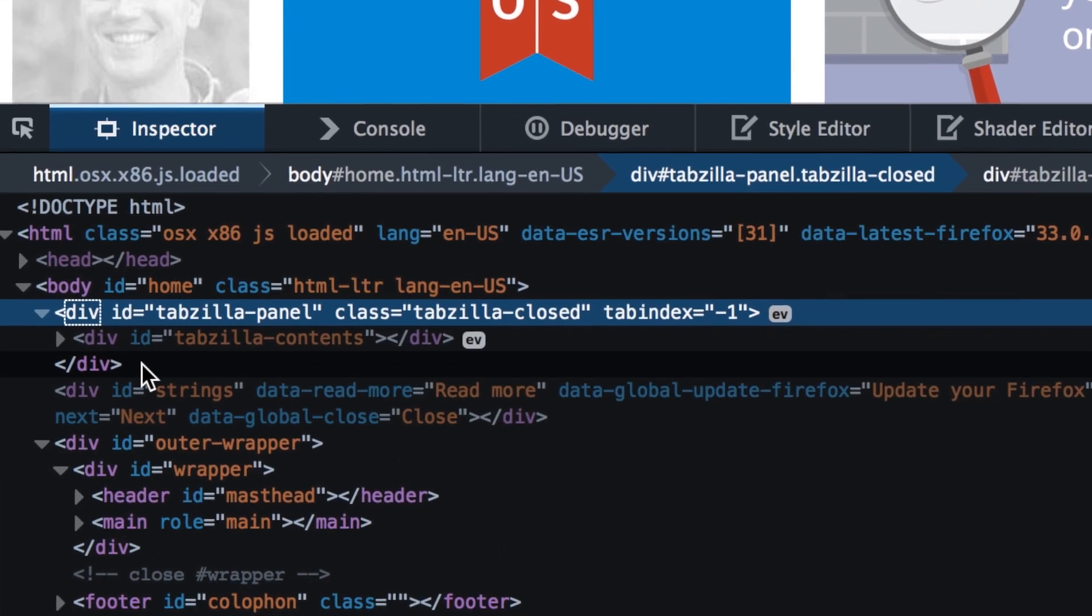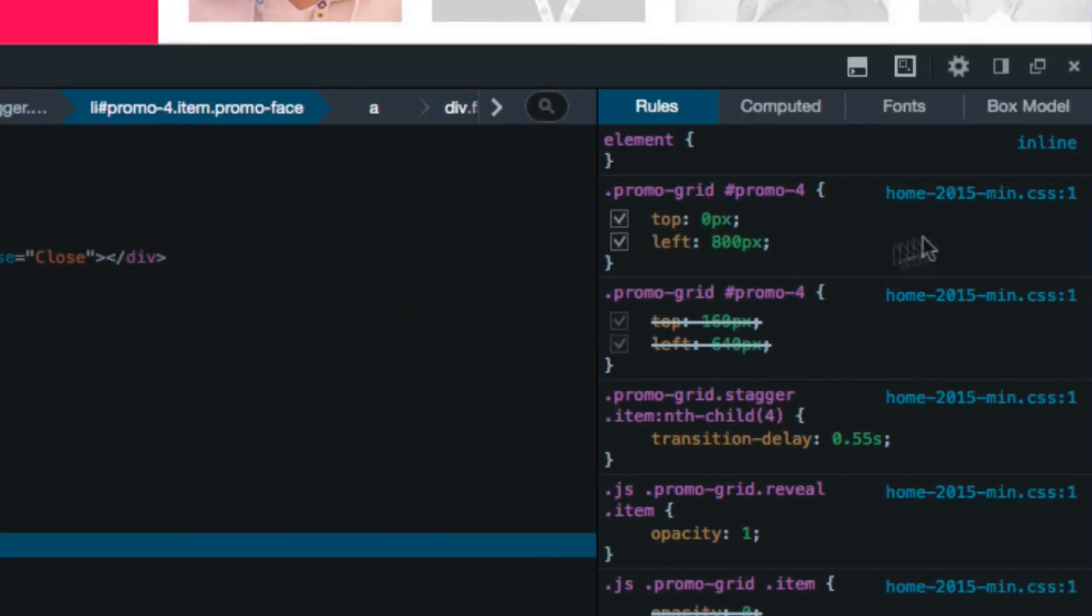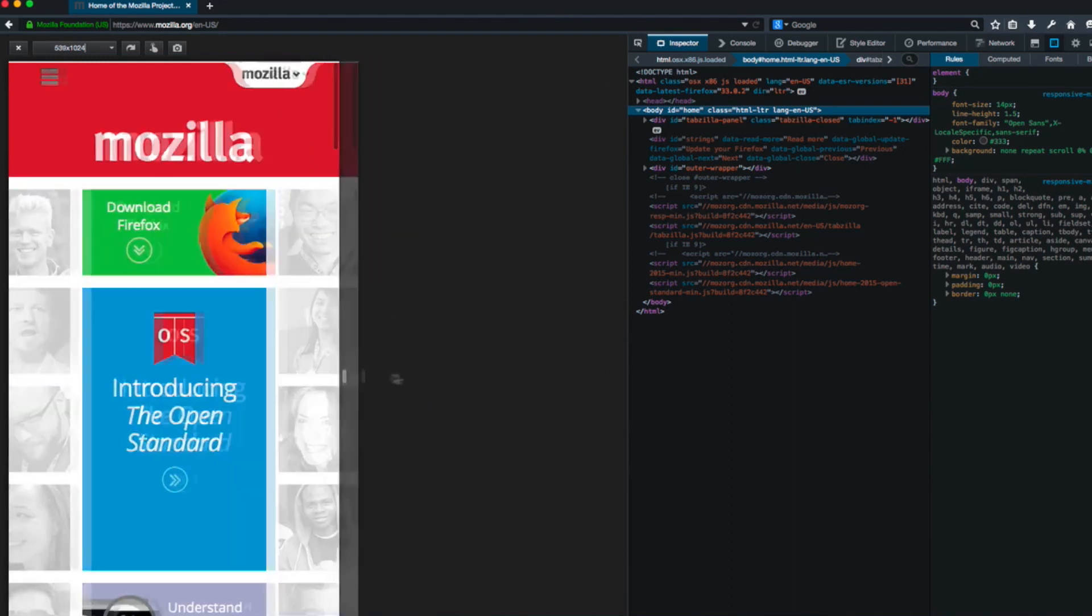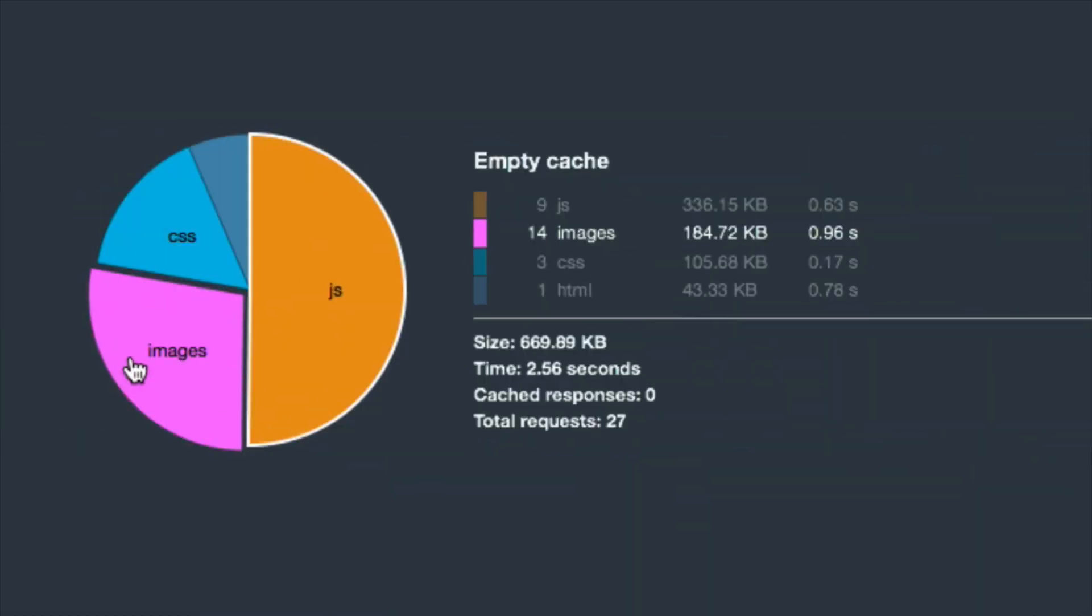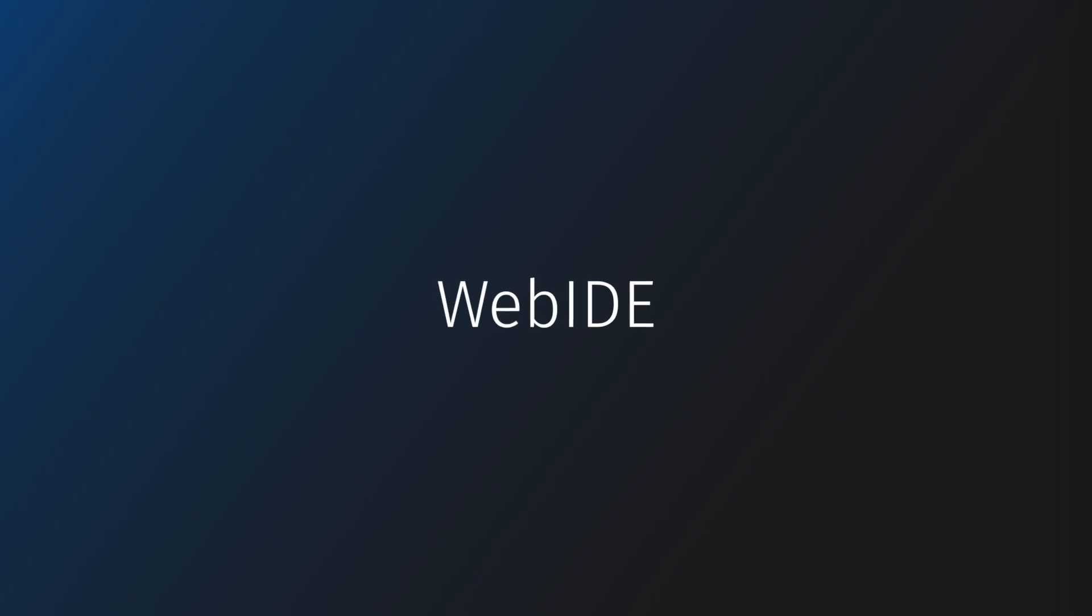Developer Edition simplifies the process of building for the web. It has all the cool stuff you've come to expect from the Firefox Developer Tools, plus a few new tricks that expand the scope of in-browser development. The first is Web IDE.